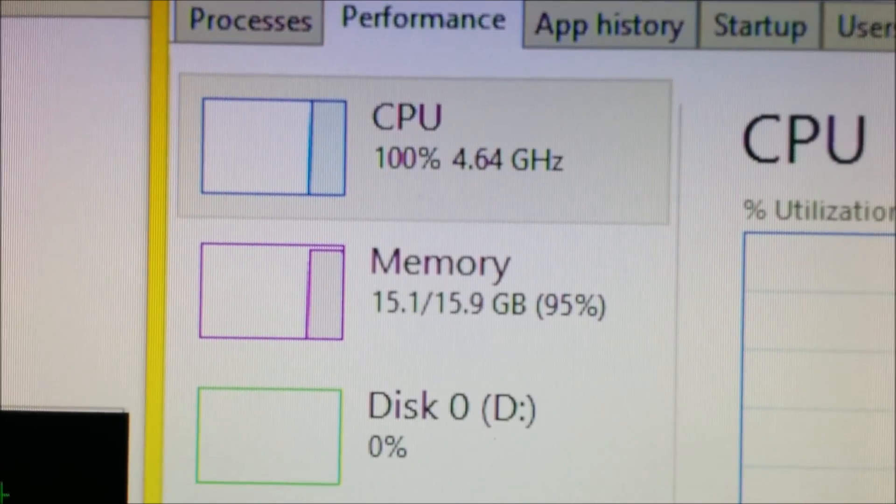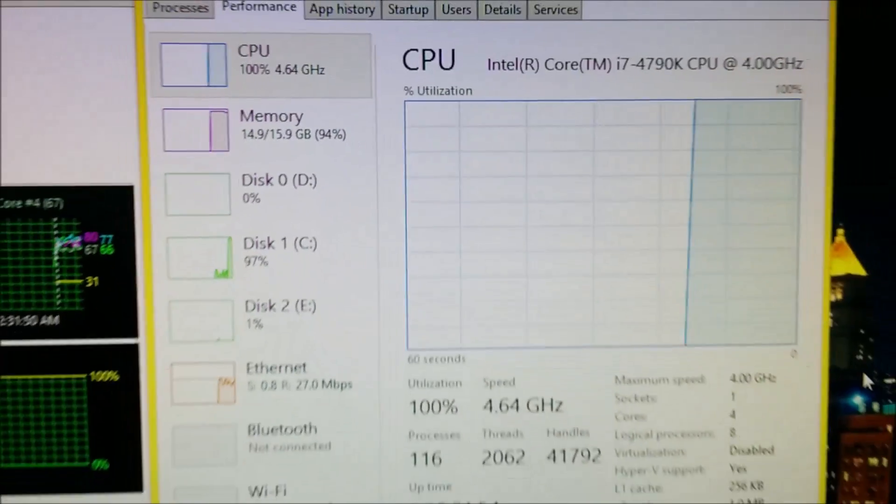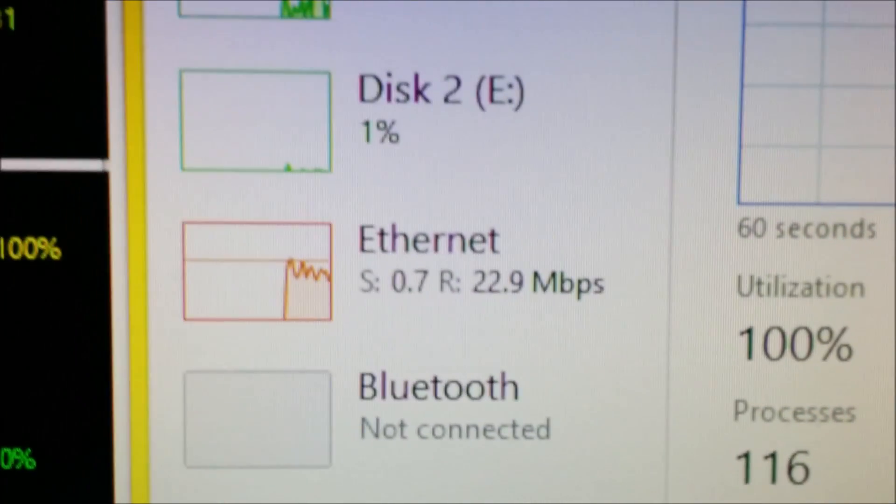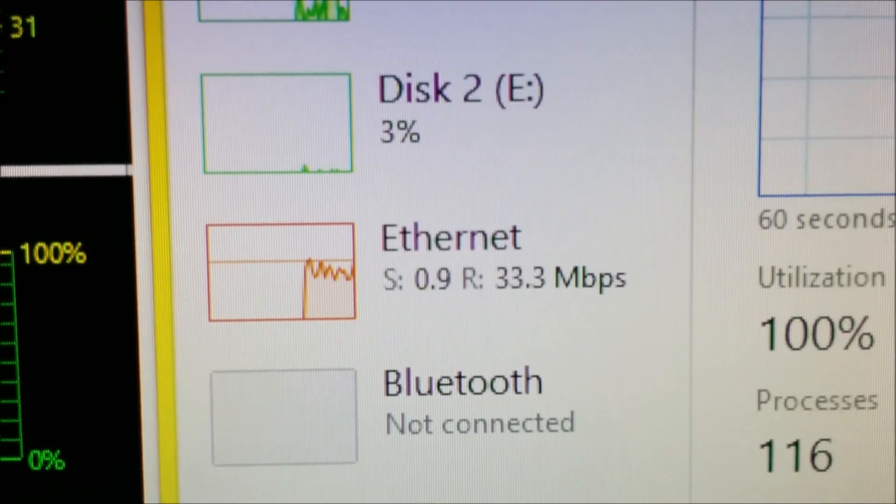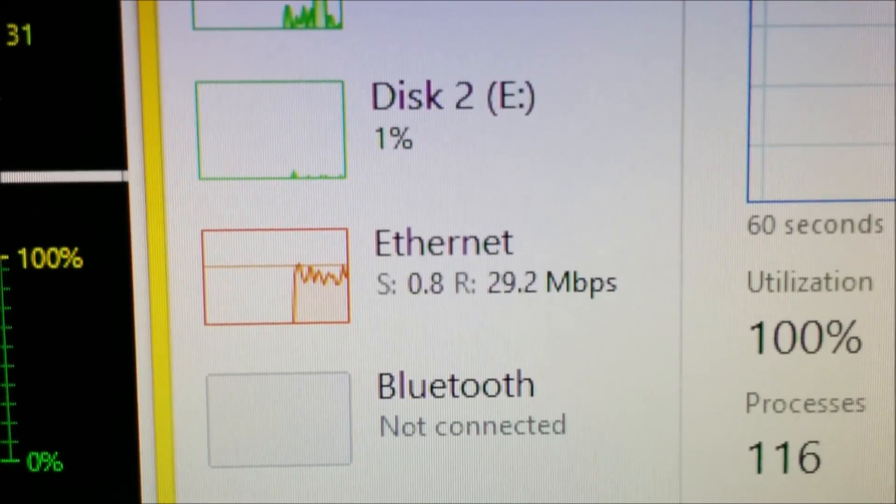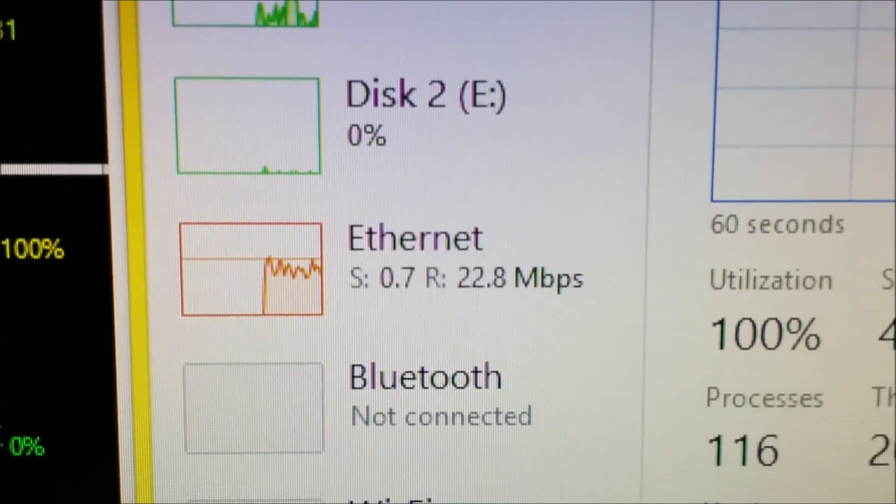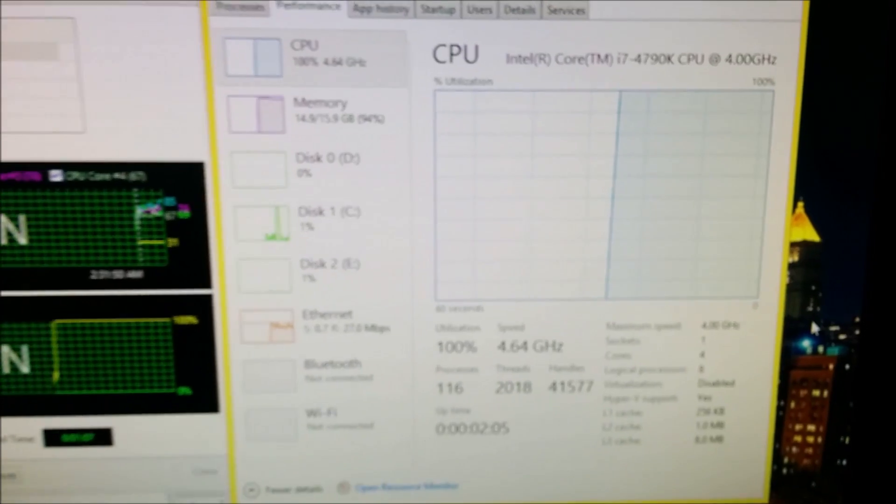This is happening while I'm downloading a game on Steam, which is at two to three megabits per second current download speed. It seems good, smooth.